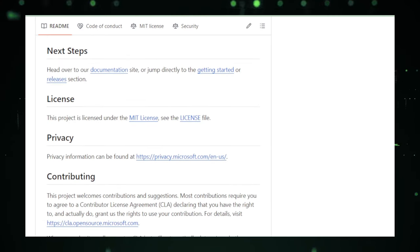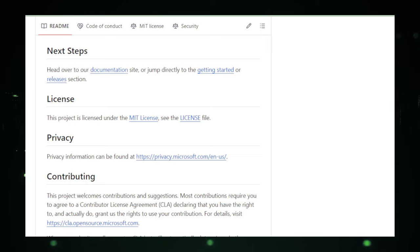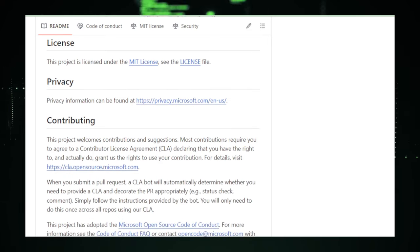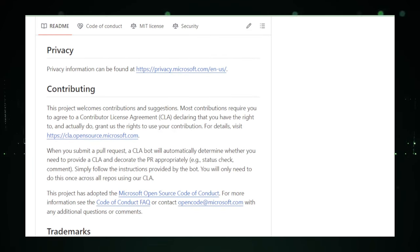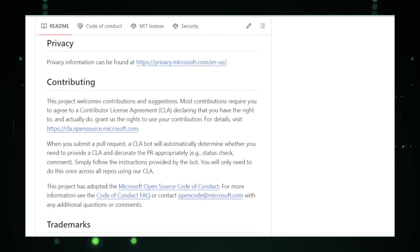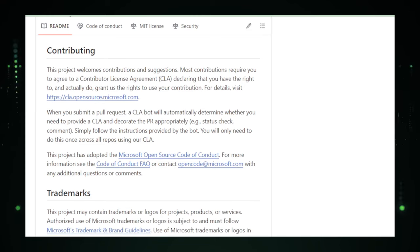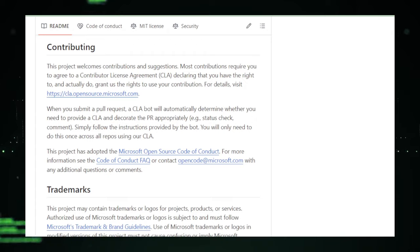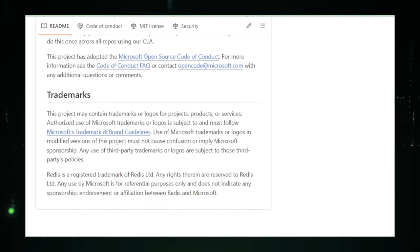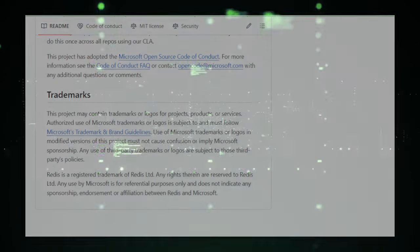In conclusion, Garnet by Microsoft Research is your ticket to handling data like a pro. It's fast, scalable, and secure, making it an invaluable asset for anyone looking to supercharge their data storage and access capabilities. With Garnet in your corner, your data is not just stored, it's empowered.